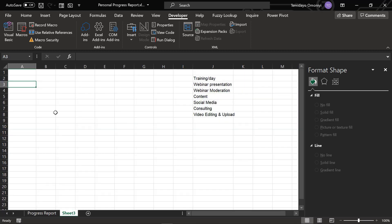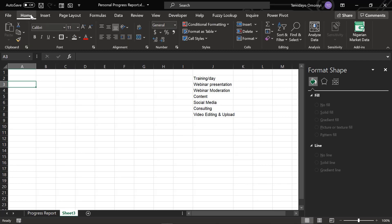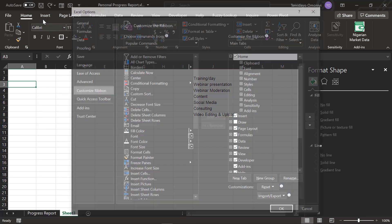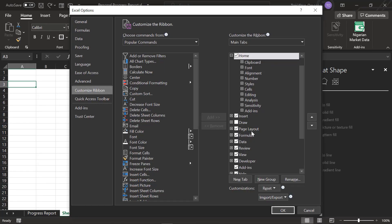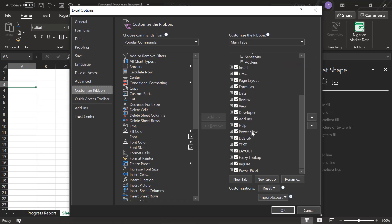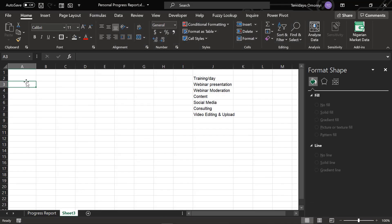I go to a new sheet and come to my Developer tab. If you don't have a Developer tab activated, you just go to Home, right-click, go to Customize Ribbon, and come to your Developer option. You can see my Developer tab is already activated, so I'll just cancel.